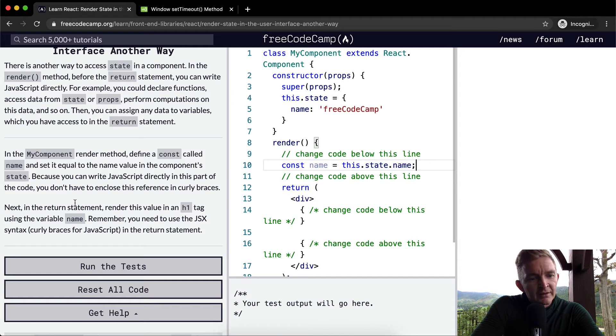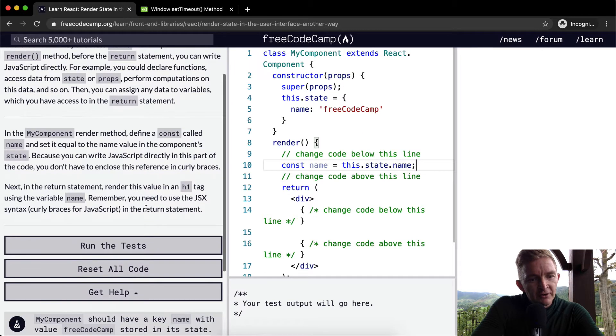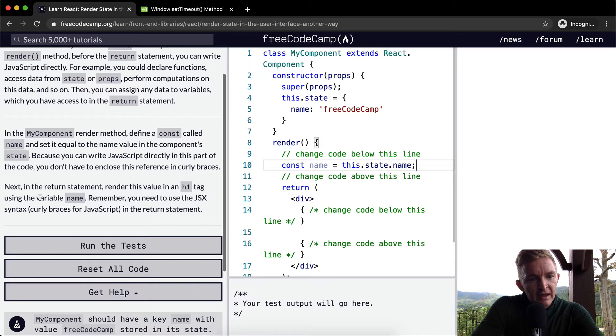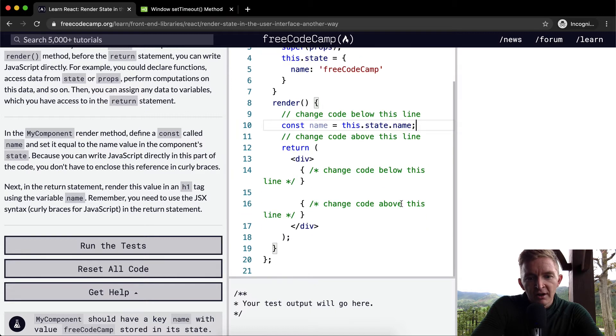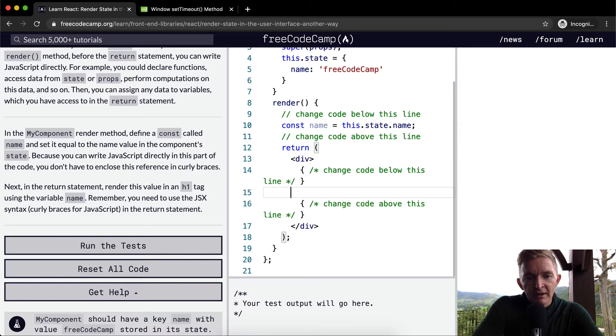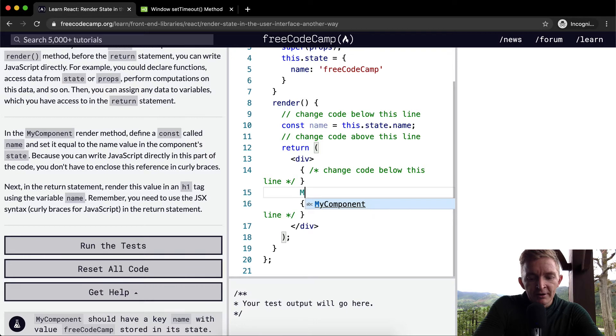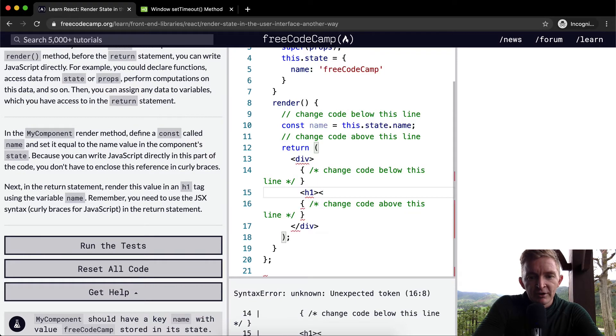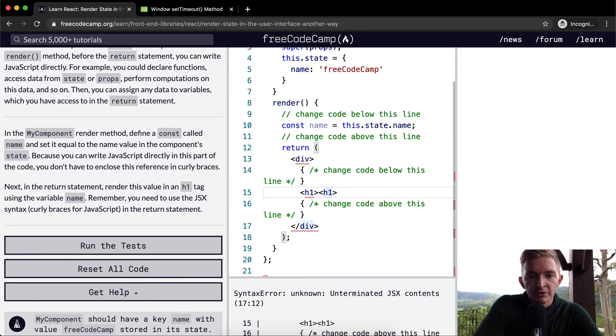And then next, return the statement with the value in the h1 tag. So within here, we want to make an h1 element. Within the h1 element, inside curly brackets, we want to just write name. And it didn't work. I wonder what happened. Unterminated JSX.